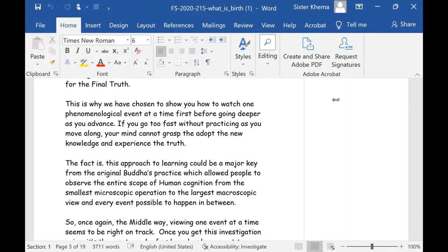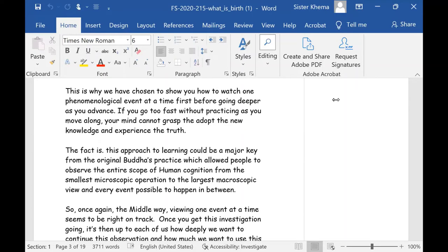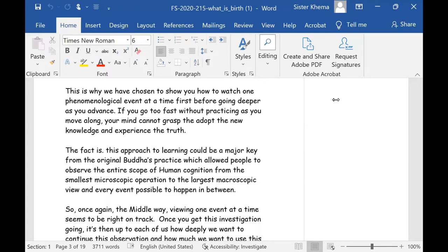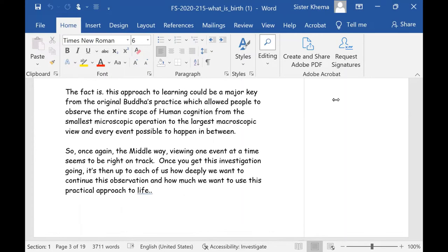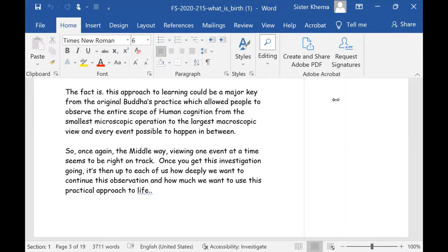And this is why we have chosen to show you how to watch one phenomenological event at a time. First, before going deeper, as you advance. If you go too fast without practicing as you move along, your mind cannot grasp and adopt the new knowledge and experience of the truth. The fact is, this approach to learning could be a major key from the original Buddhist practice, which allowed people to observe the entire scope of human cognition, from the smallest microscopic operation to the largest macroscopic view, which is across lifetimes, and every event possible to happen in between. That's more like the Buddha. To me, that's more like the Buddha.